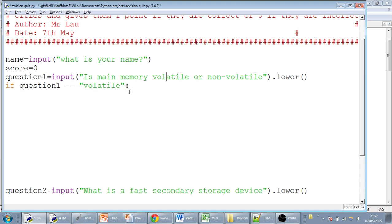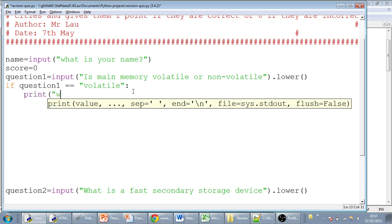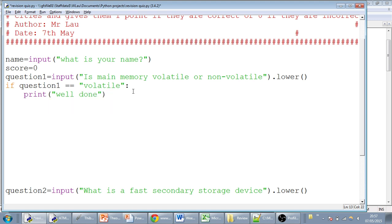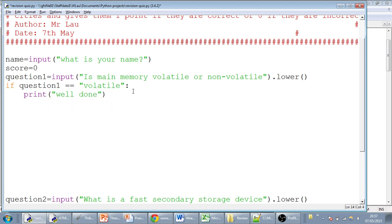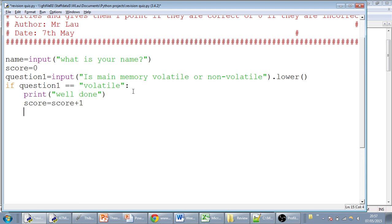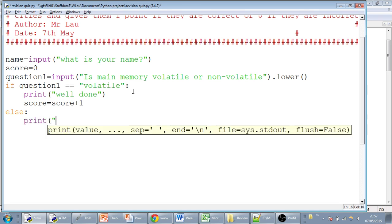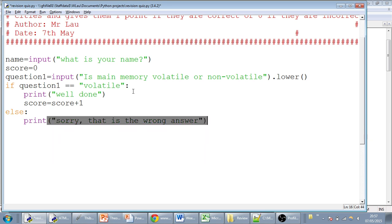So if question one equals volatile, then we print well done. And then we're also going to add one to the score. So we'll do score equals score plus one. If they get it wrong, the else side of it - there's an if and then there's an else - if they enter anything else, we're just going to print sorry, that is the wrong answer.